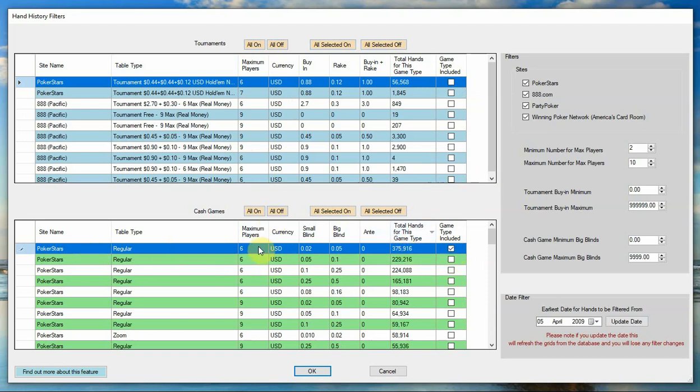And I'm going to just turn on PokerStars, regular, six max, US dollars, small blind two, big blind five cents with no ante. So I'm now just filtering on this specific game type.